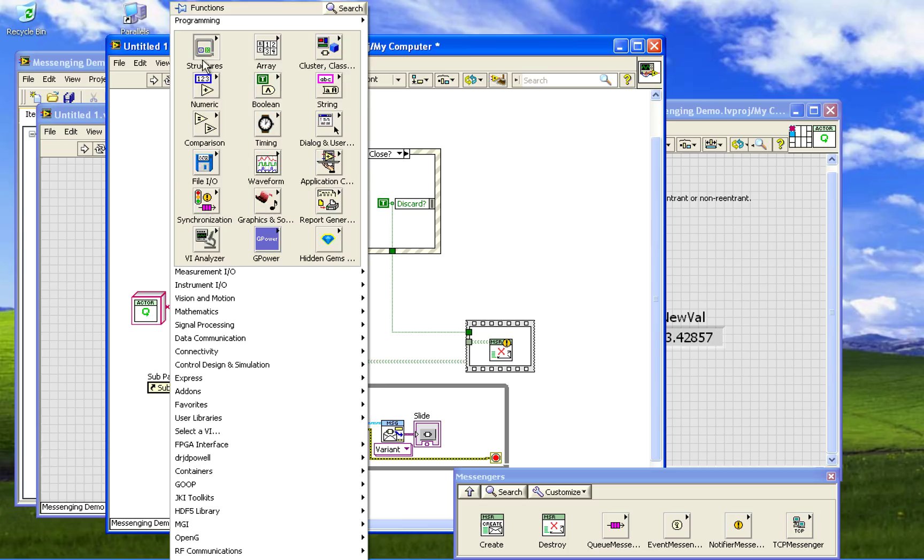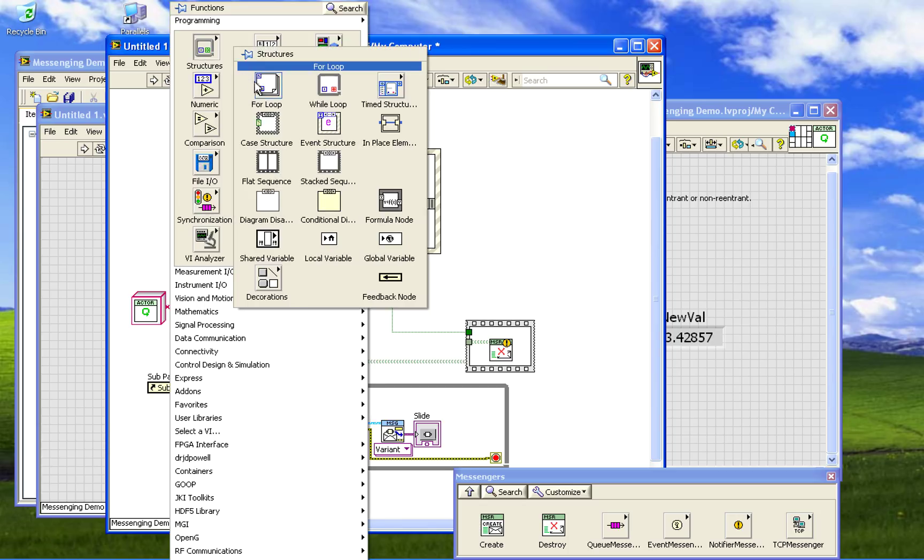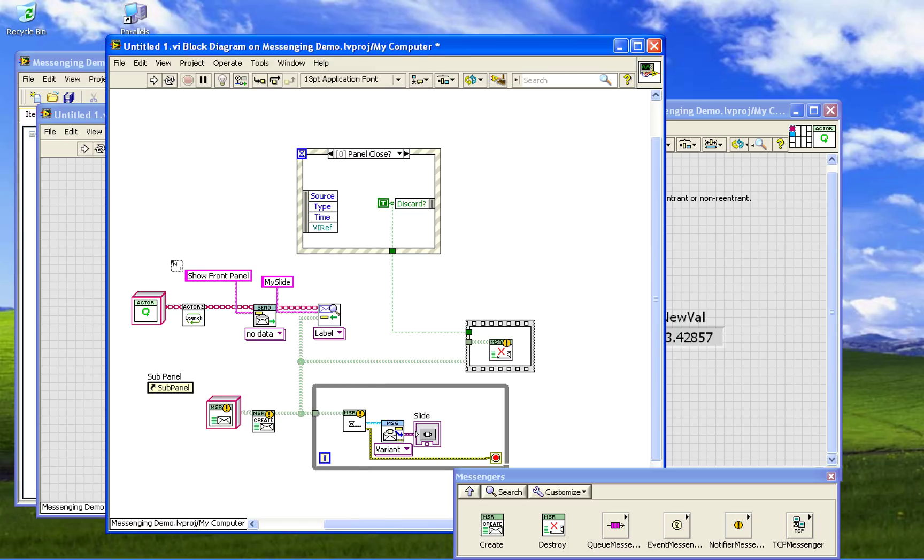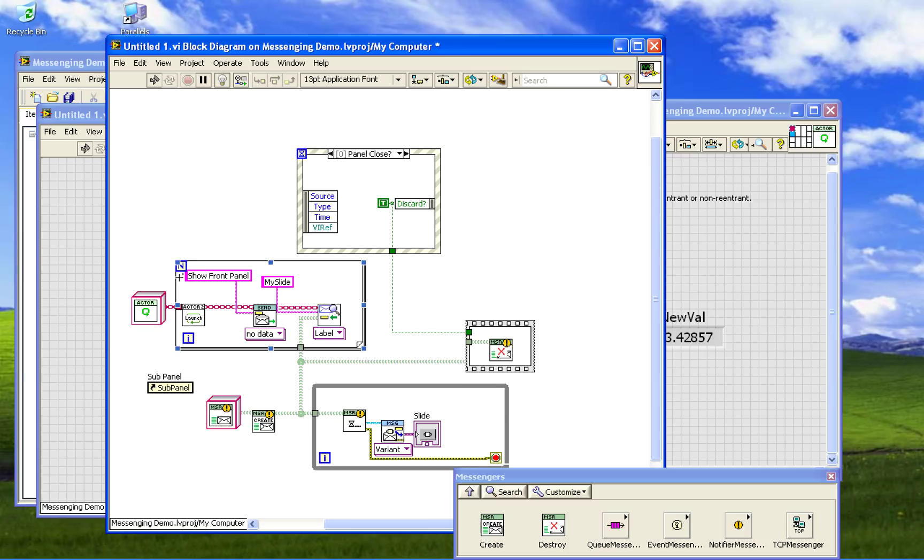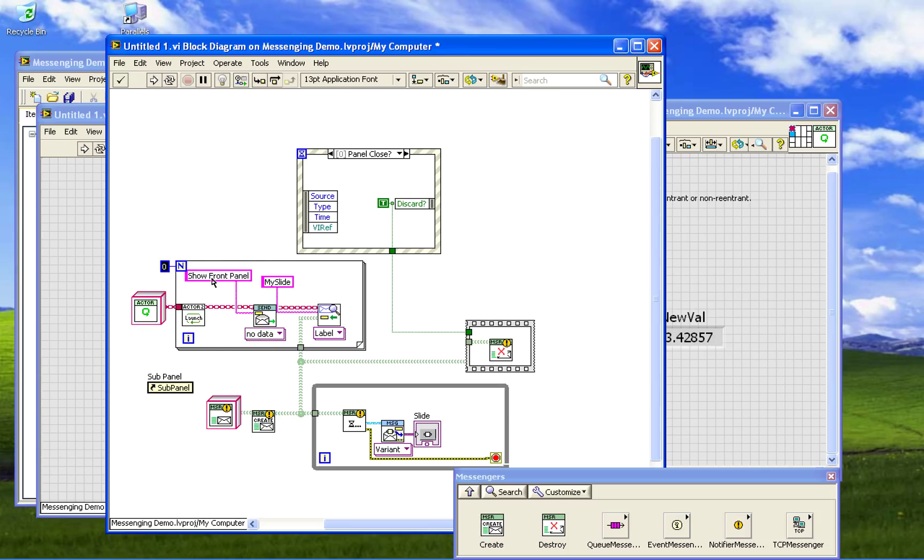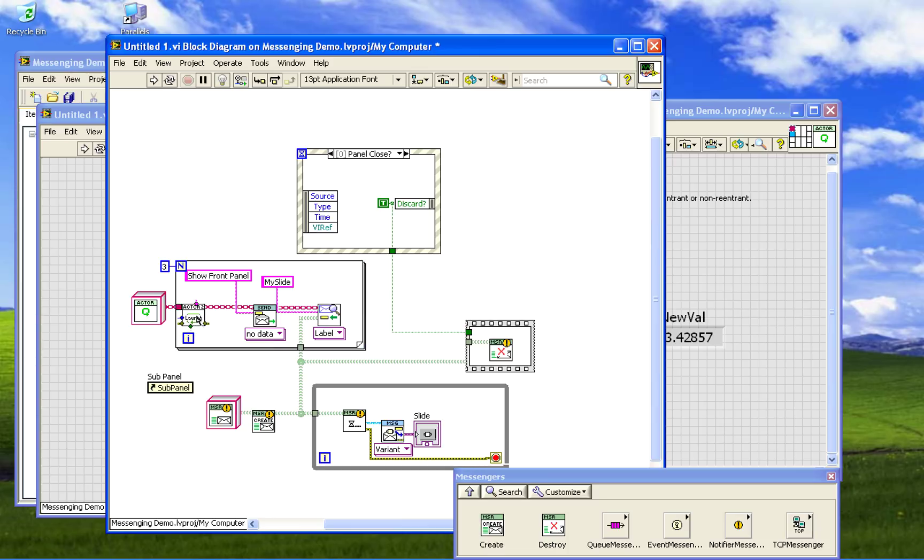So I'm just going to put this into a for loop. Give it a number of two constant. We'll run this at three. This will currently not work because it's a non-reentrant actor. It'll launch the first one, when it tries to launch the second it will time out trying to launch it because the VI is reserved.